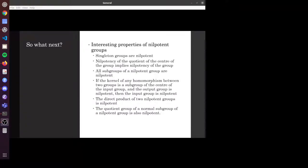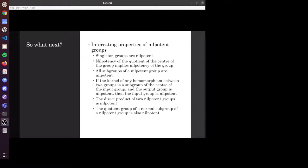From here, this is where I started to get involved. I have a list of interesting properties — things which might be fun to prove — and I started working through them one by one. Things like singleton groups are nilpotent, or subgroups of nilpotent groups are nilpotent. I haven't finished all of these yet, and hopefully I'll have some time in the next few weeks to finish them. I'm about halfway through by now.